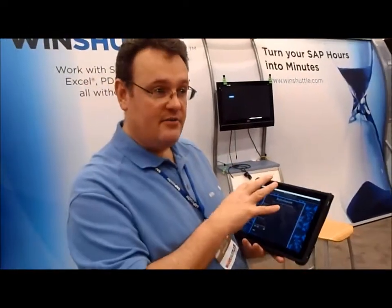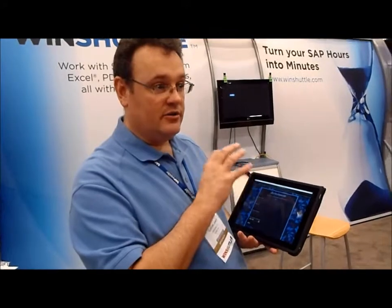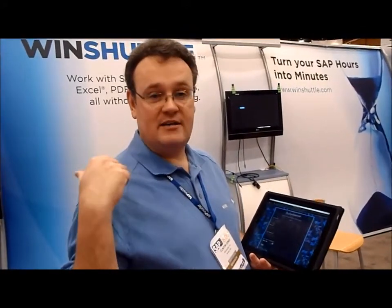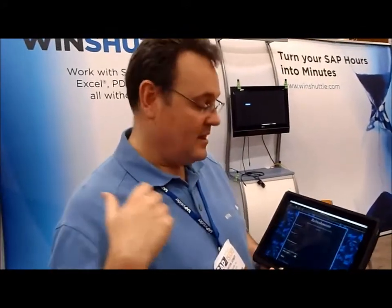What I'll illustrate is how we'll use Google Docs to create a record and then use Transaction to upload that data to SAP.